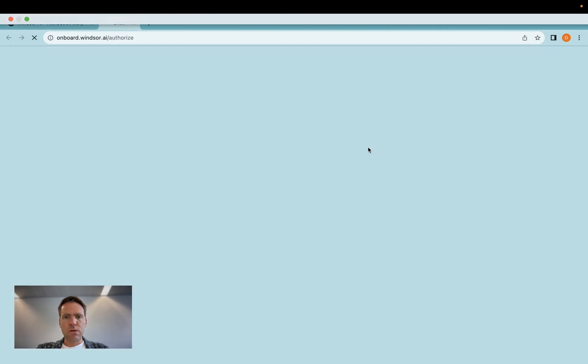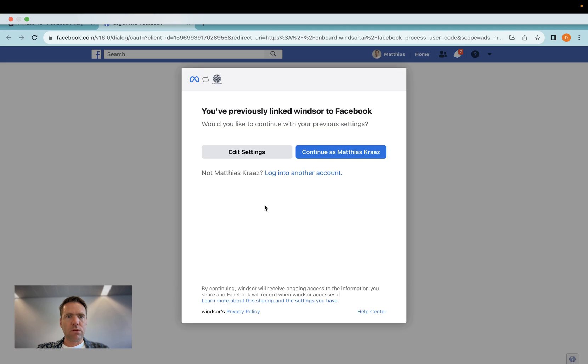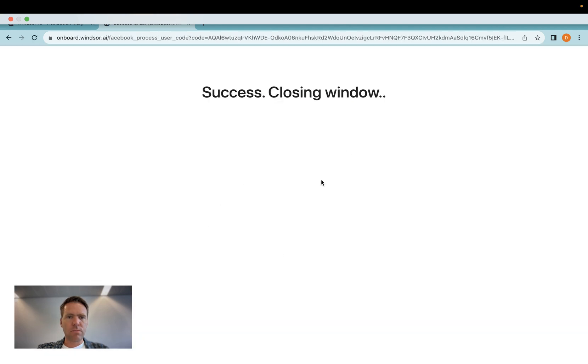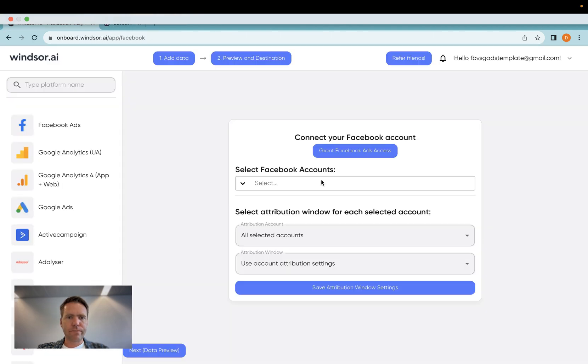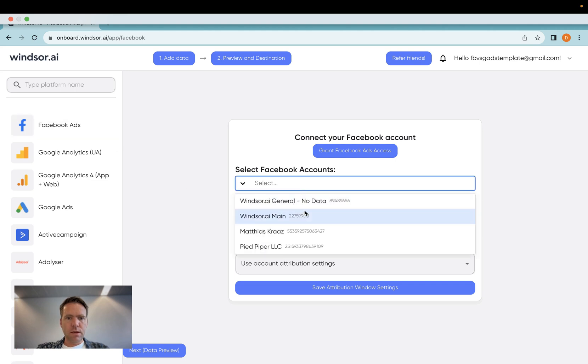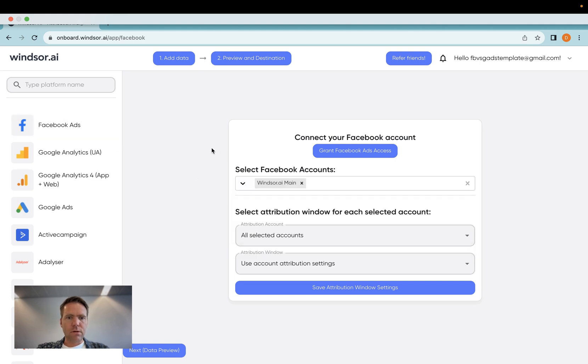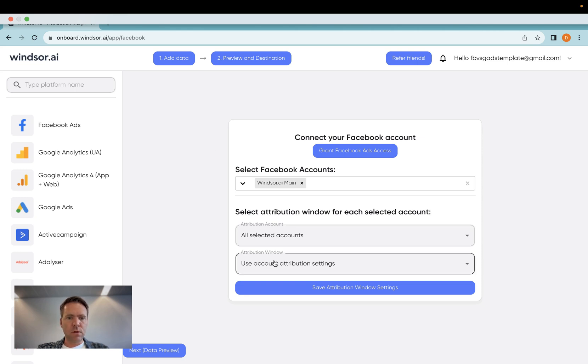Once you're in Windsor.ai, you'll need to grant access to your Facebook Ads account, which you can do here. You select the account you'd like to work with and then you can also select the attribution windows.